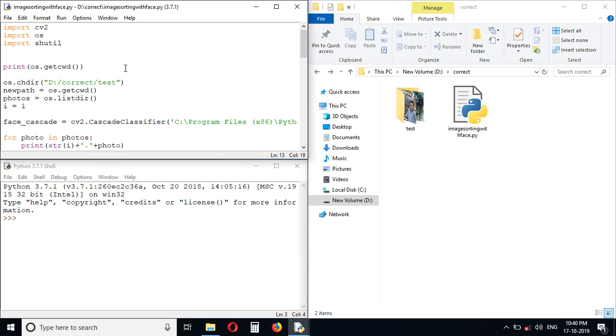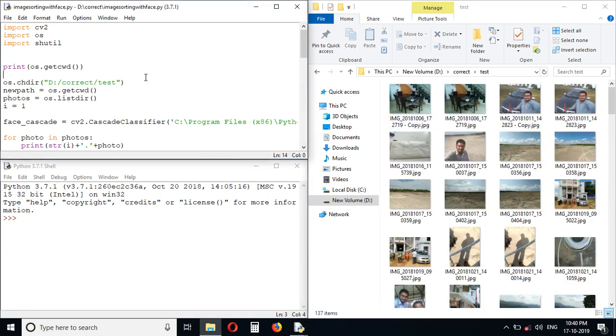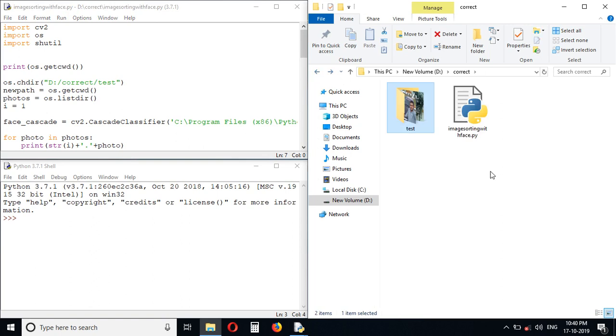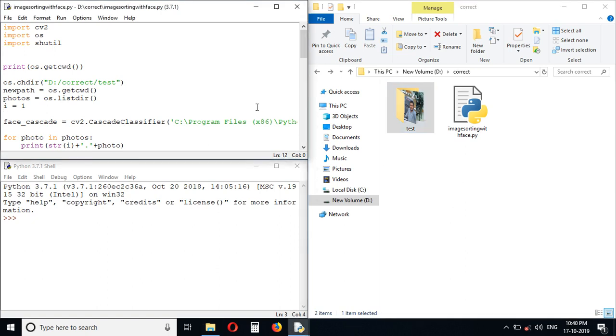So let's see how this code works. I will explain. This code will simply detect faces and the photos with no faces will be moved outside this test folder. So let's run this program.